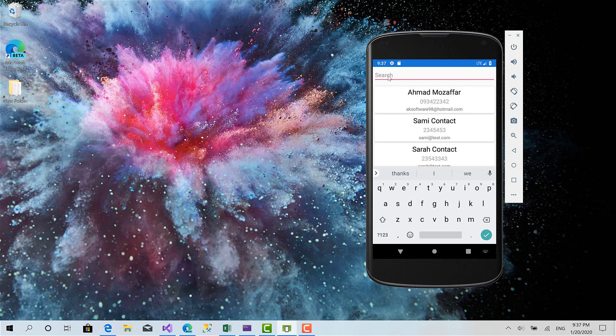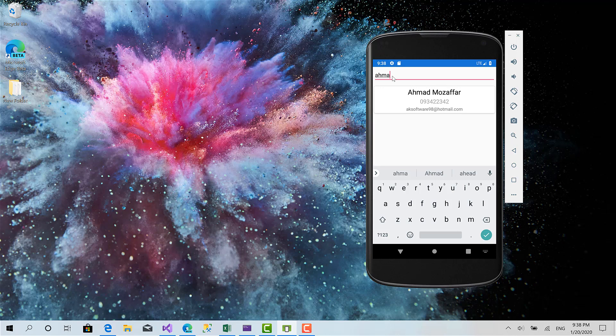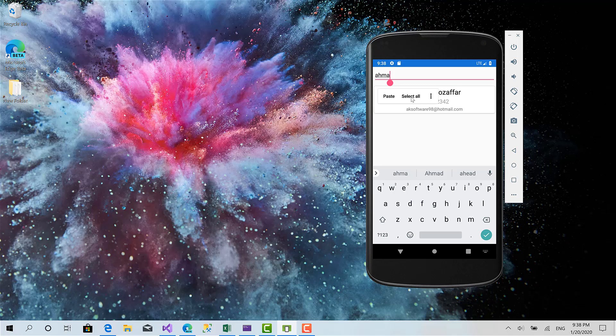So instead of using the text changed event here and using behaviors so we can use commands with it in view models, we can simply listen to the changes of the string property which is a very powerful behavior and whenever any changes happen to that property we can respond immediately. In this example we can filter the list after a second. So we make sure that the user finished typing so we can respond to this change in this property and filter the list.